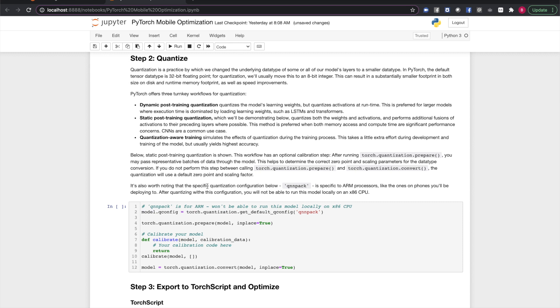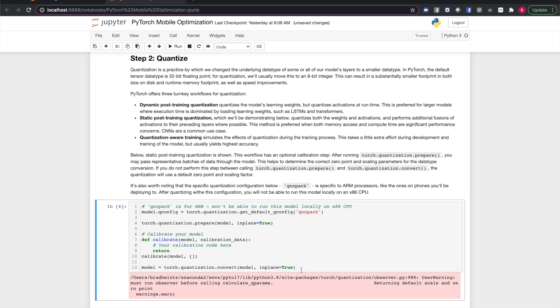Next, we prepare the model for quantization, that sets it up for calibration. The calibration step is optional, but recommended. To calibrate the model, you'll need to run a representative set of data through it, much as you would for a training loop. This helps find the correct zero point and scaling for the float32 to 8-bit int conversion. Finally, calling torch.quantization.convert will do the actual quantization of your model's weights and activations. If you don't perform a calibration step, you'll get a default zero point and scaling factor, as we did here, if you note the warning text.